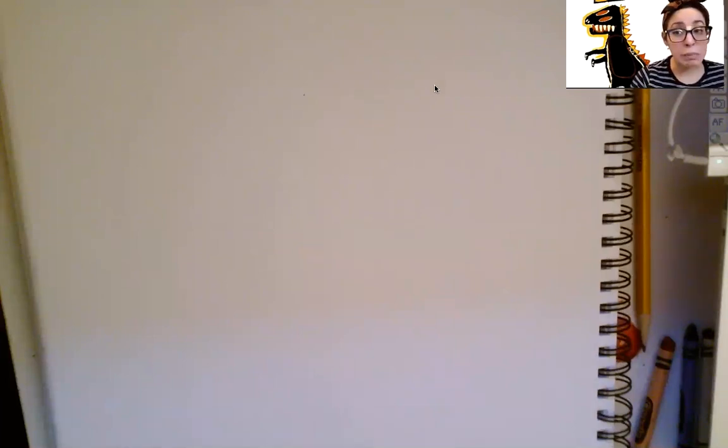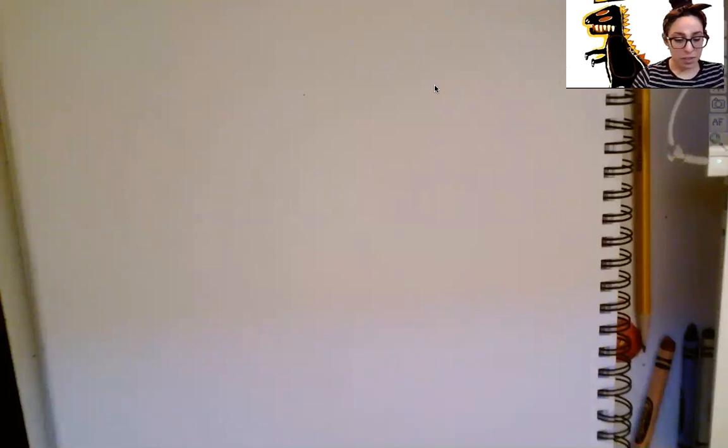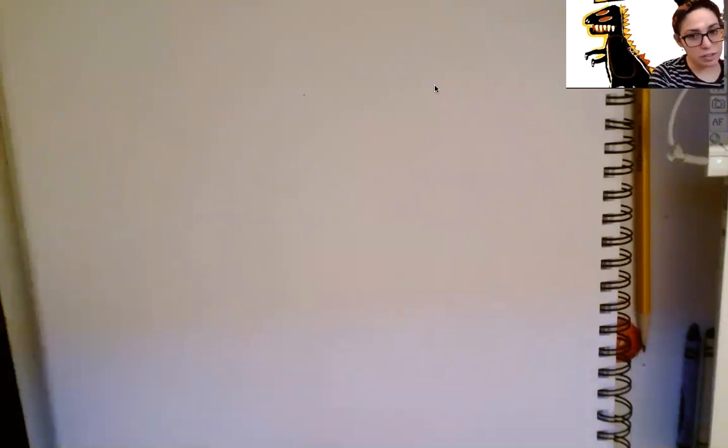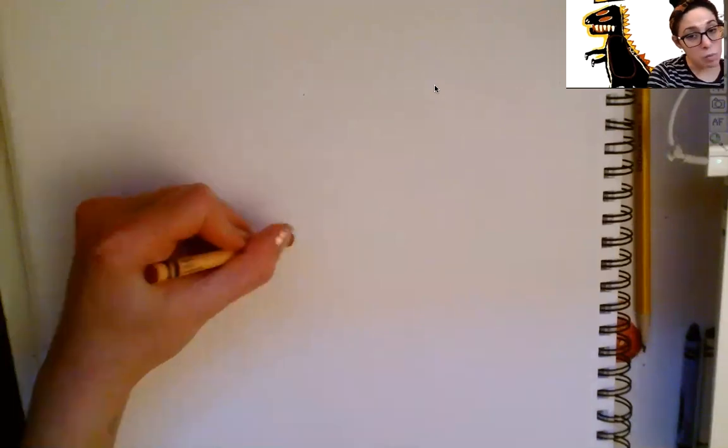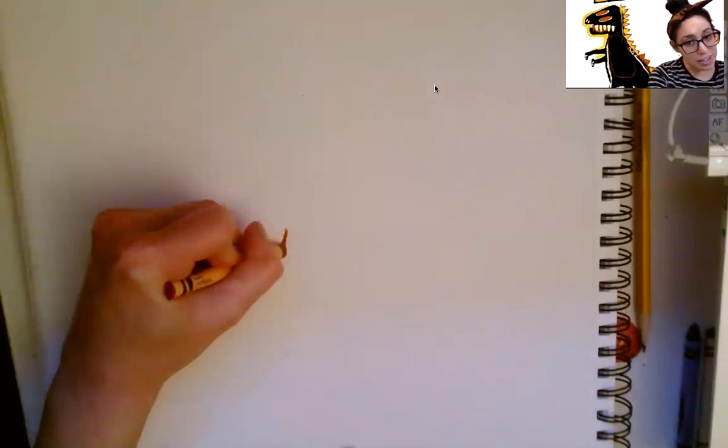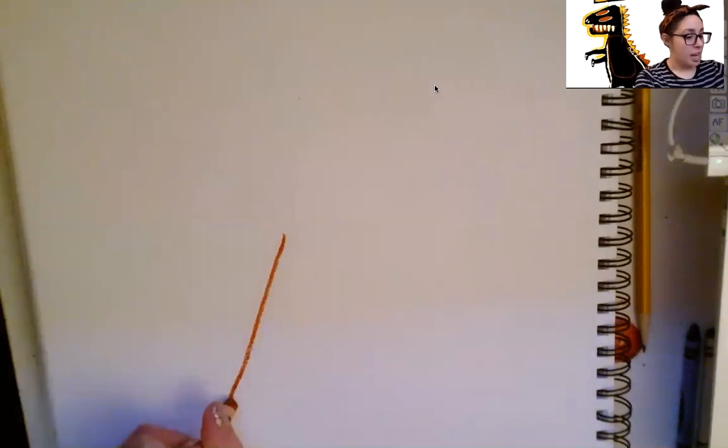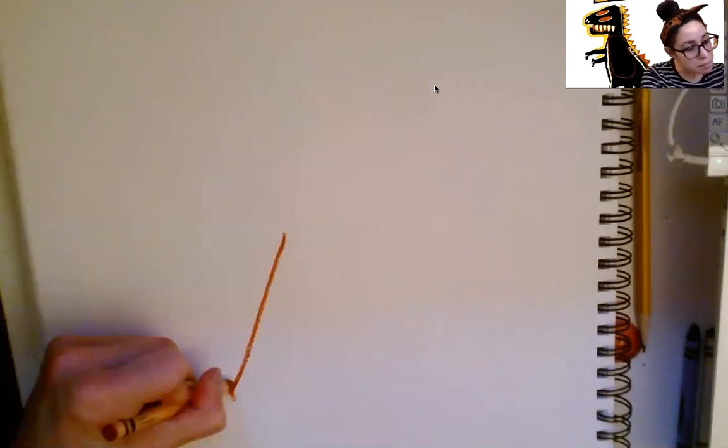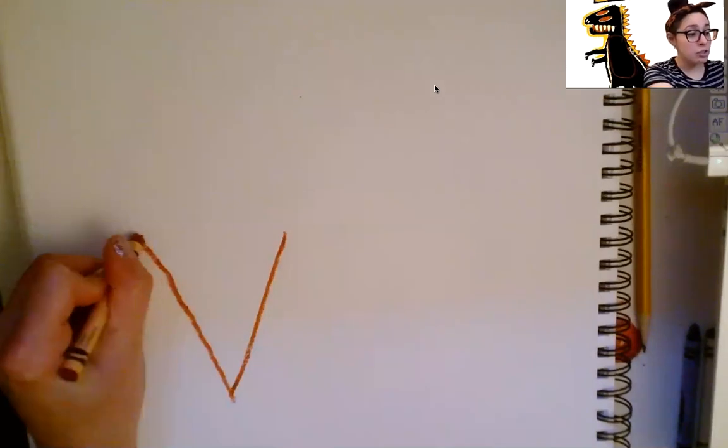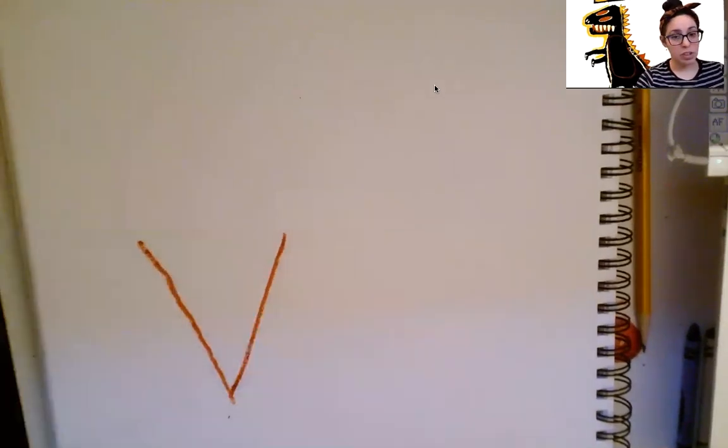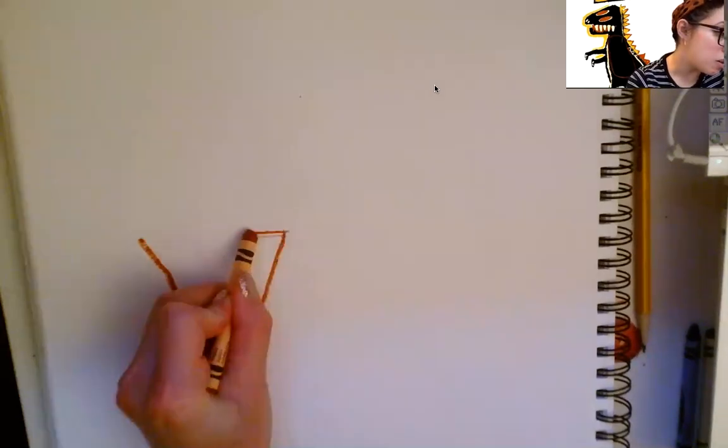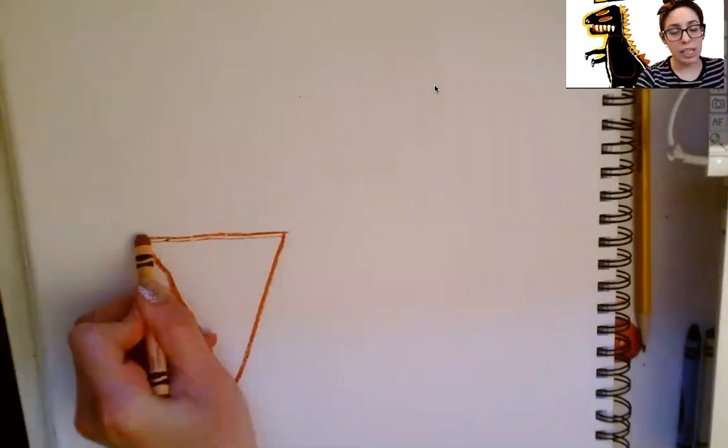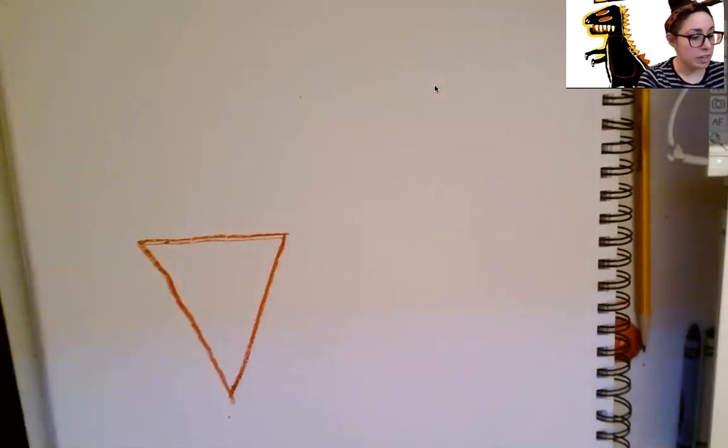And what shape is the cone? It's a triangle, right? So I want you to take your brown crayon. Find your brown crayon. And we're going to draw an upside down triangle. What you're going to do is you're going to do a diagonal line here. And you're going to go back up like a V, like a big V. Can you draw a nice big V? Good job. And then you're going to do a line all the way across to close it and turn it into a shape. Very good.